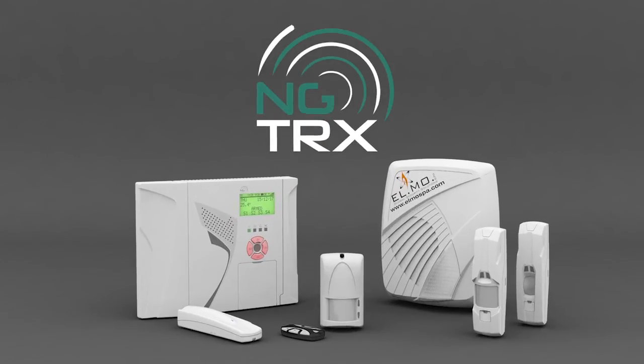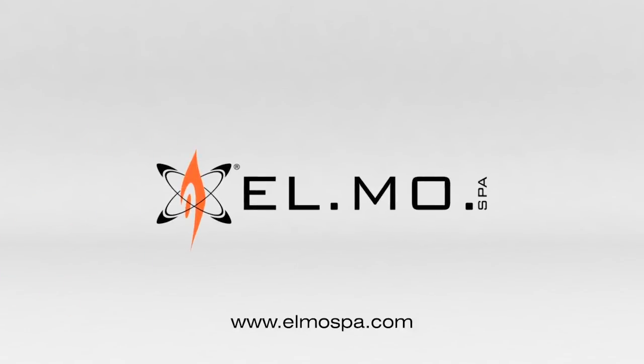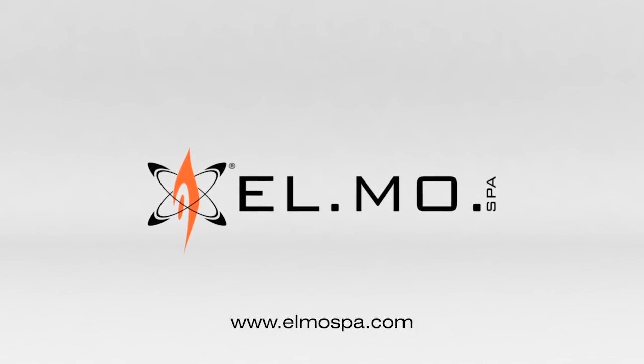NGTRX. Wireless Security Without Compromise.